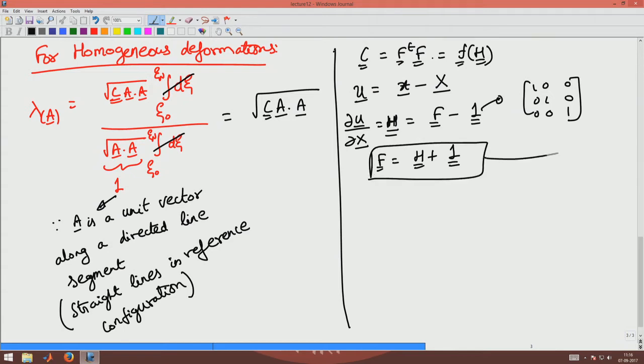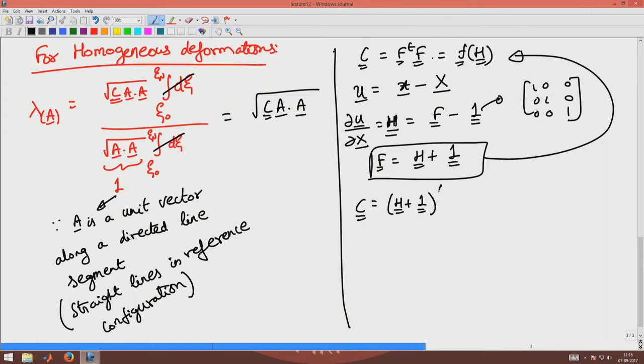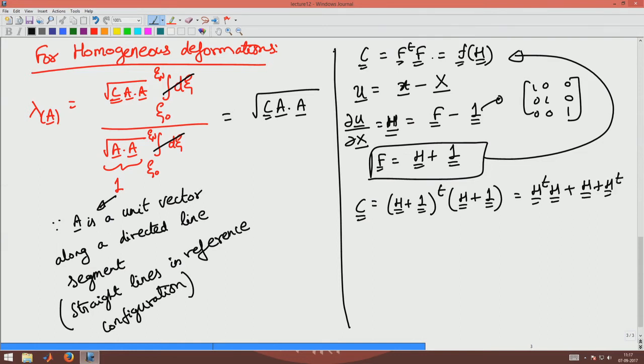Substituting this back, I get C = (H + I)ᵀ(H + I), which expands to H transpose H plus H plus Hᵀ plus the identity. Note that F transpose F is not equal to F squared unless F happens to be a symmetric tensor; F in general is not symmetric. There is another quantity called the left Cauchy-Green deformation tensor, which is FF transpose — and FF transpose and F transpose F are not the same.